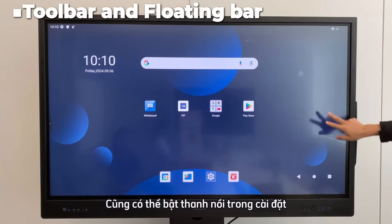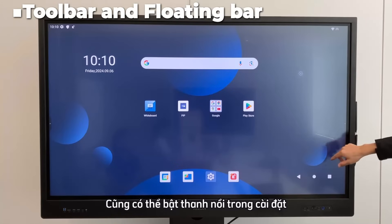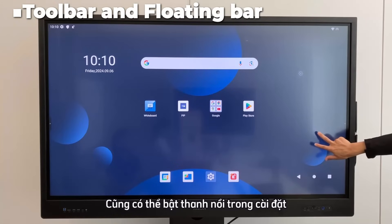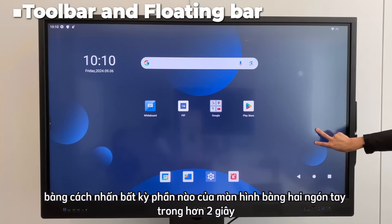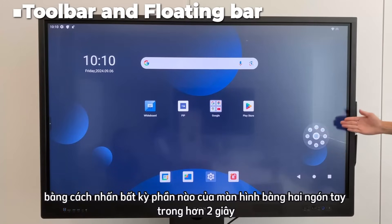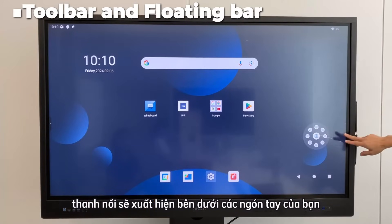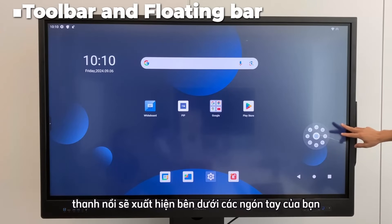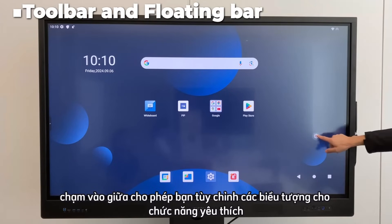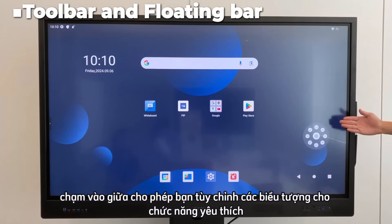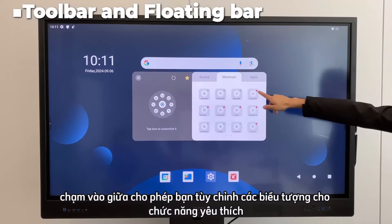The floating bar can also be enabled in settings. By pressing any part of the screen with two fingers for more than two seconds, the floating bar will appear beneath your fingers. Tapping the center allows you to customize the icons for your favorite functions.